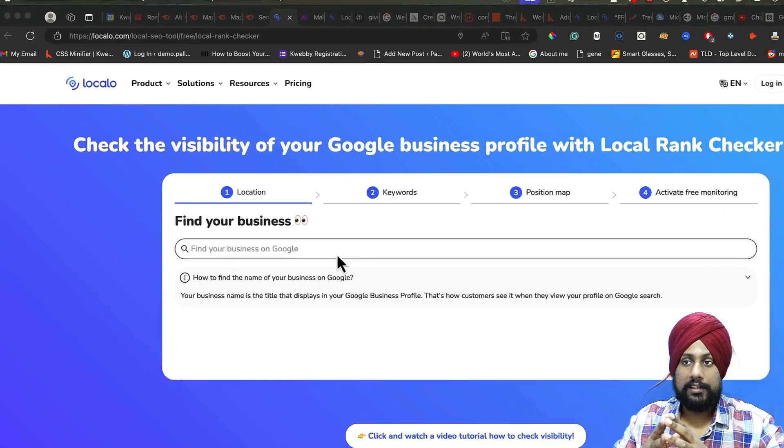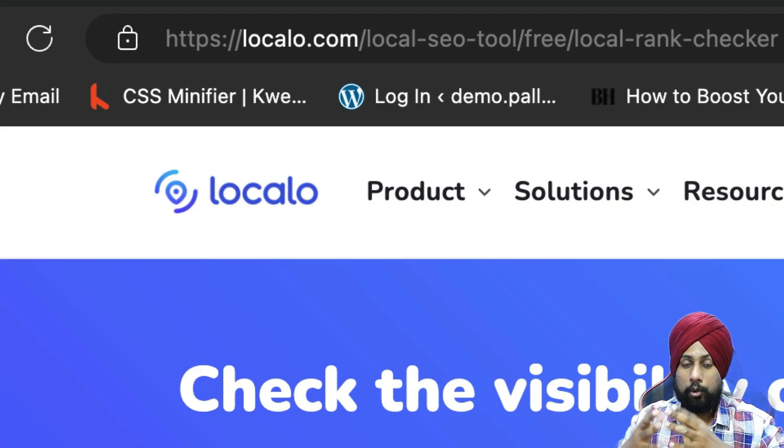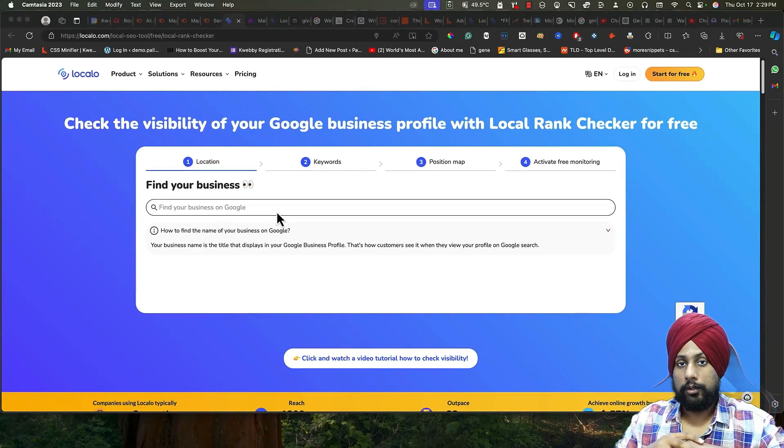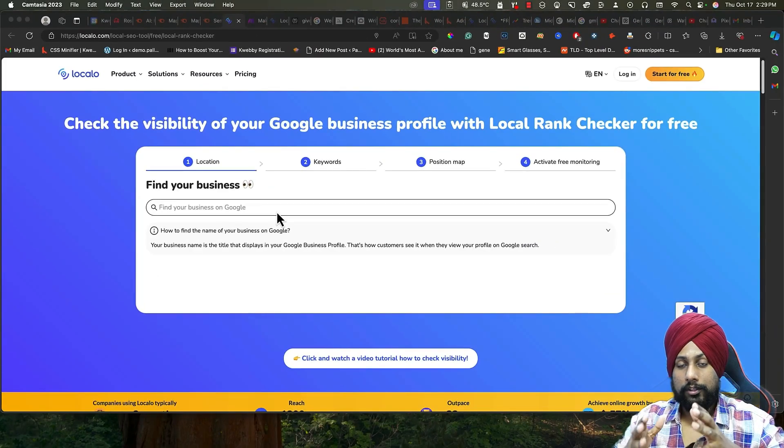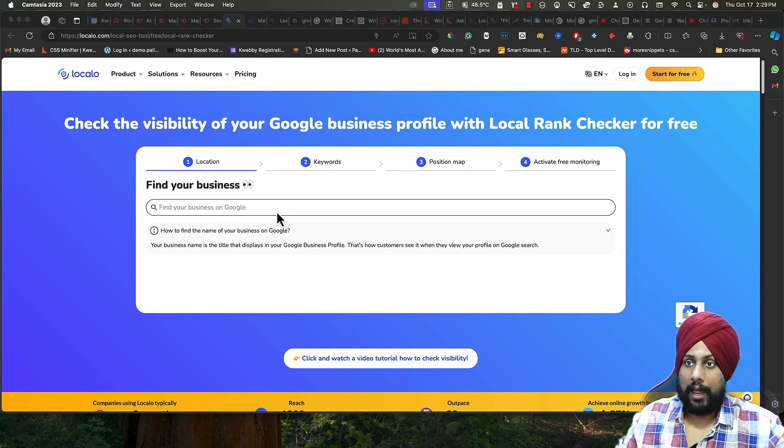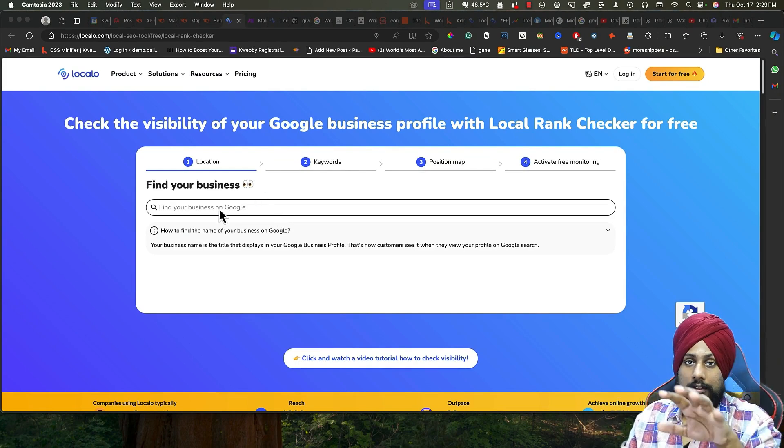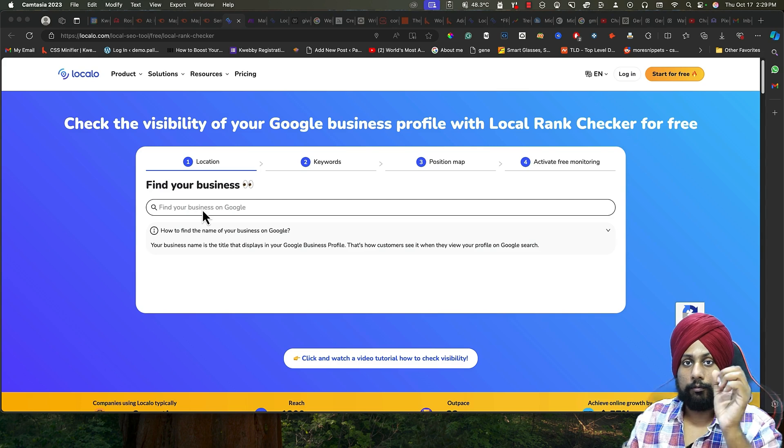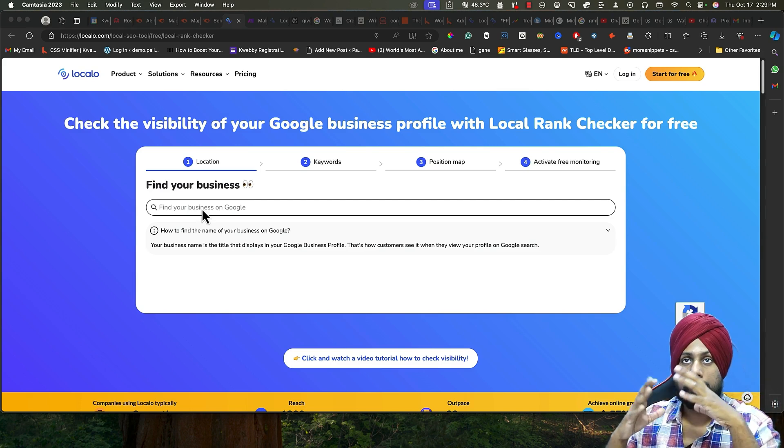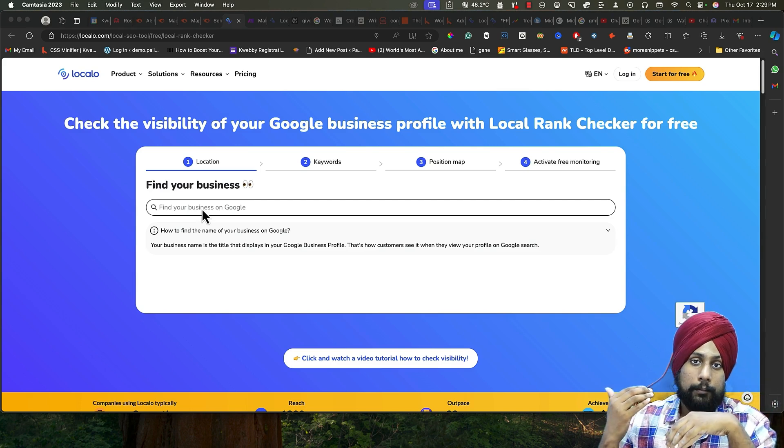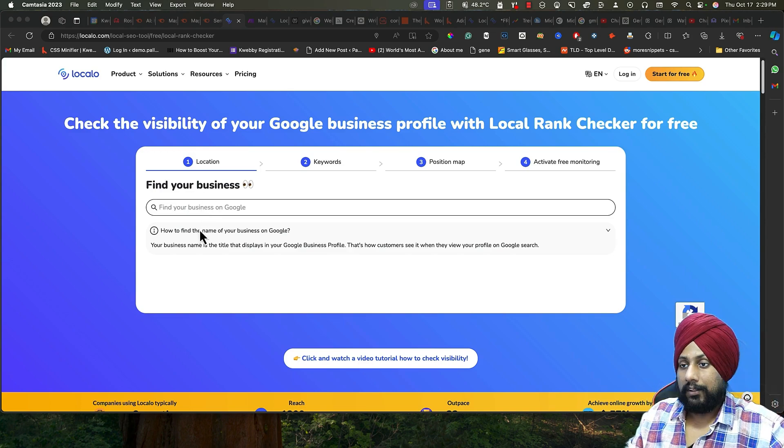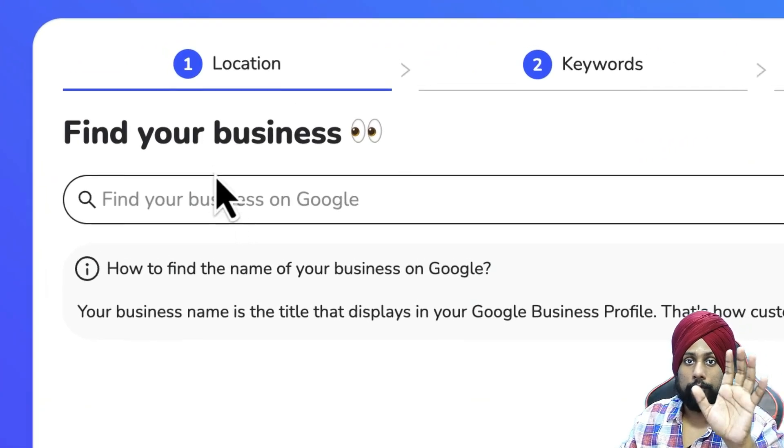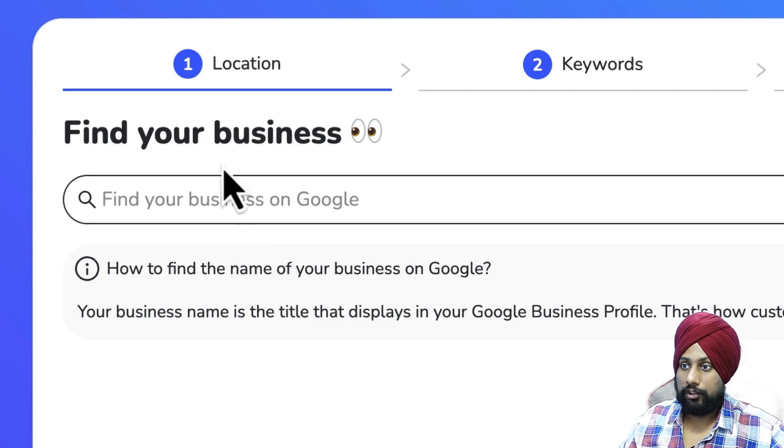First is Localo. Localo is all about local business Google rankings. If you follow the first link in the description about Localo, you will land here. You will find all your rankings for free, but to check it or to monitor it you need to pay some amount. Let me show you how to do that for free.